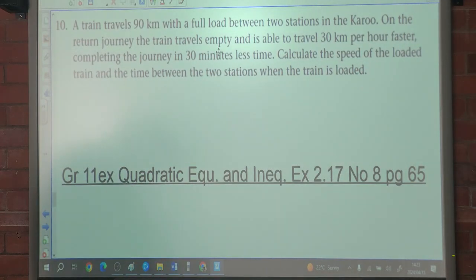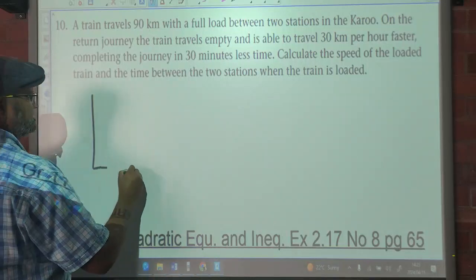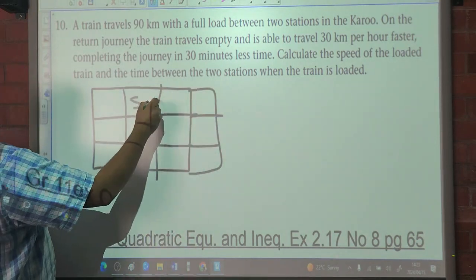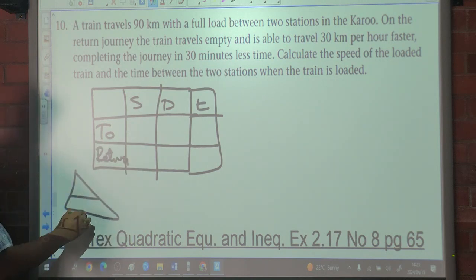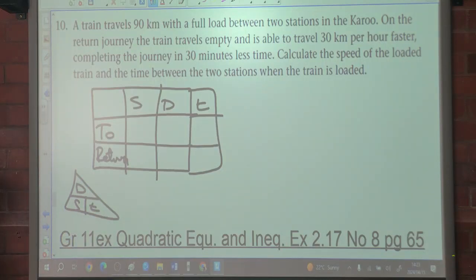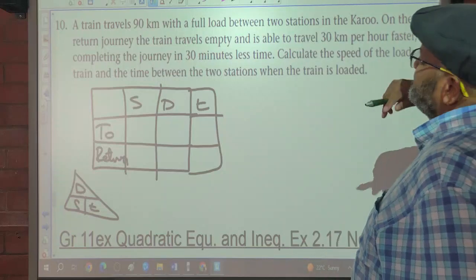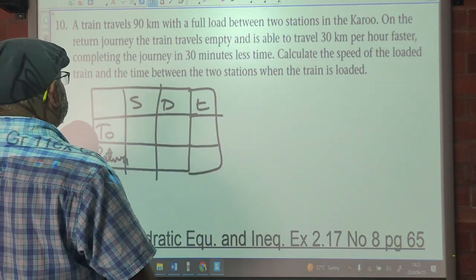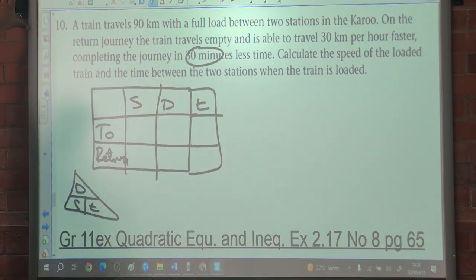Number 10. A train travels 90 kilometers loaded between two stations in the Karoo. Remember the speed-distance-time relationship: time equals distance over speed. On the return journey the train travels empty and is able to travel 30 kilometers per hour faster, completing the journey in 30 minutes less time. Calculate the speed of the loaded train and the time between the two stations when loaded.